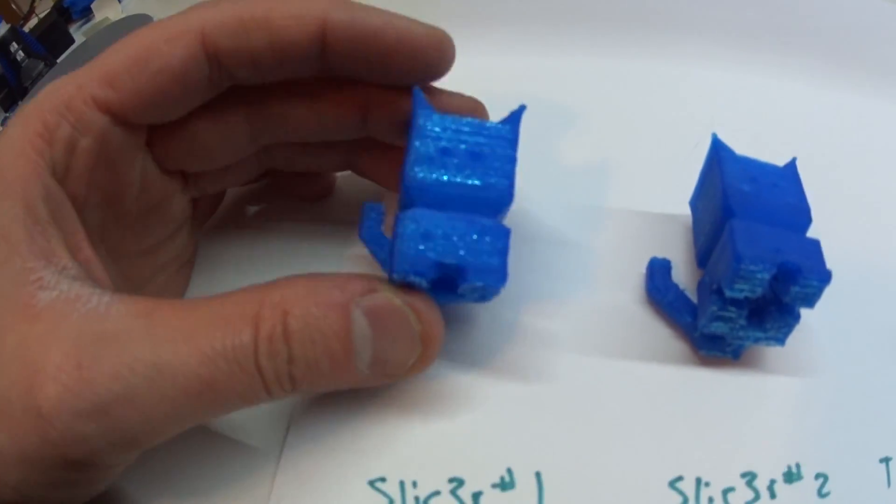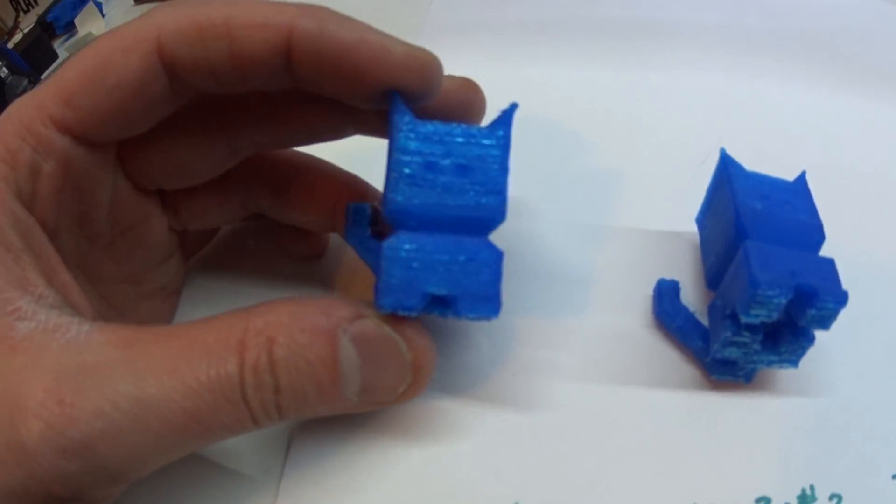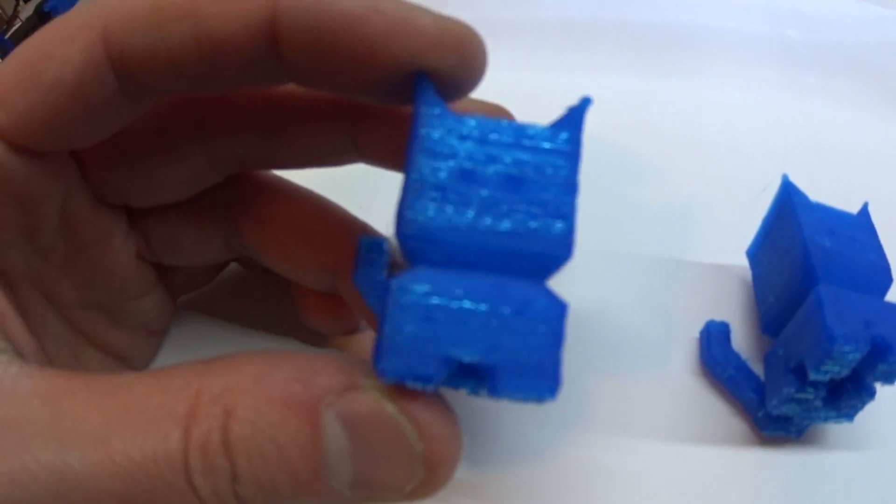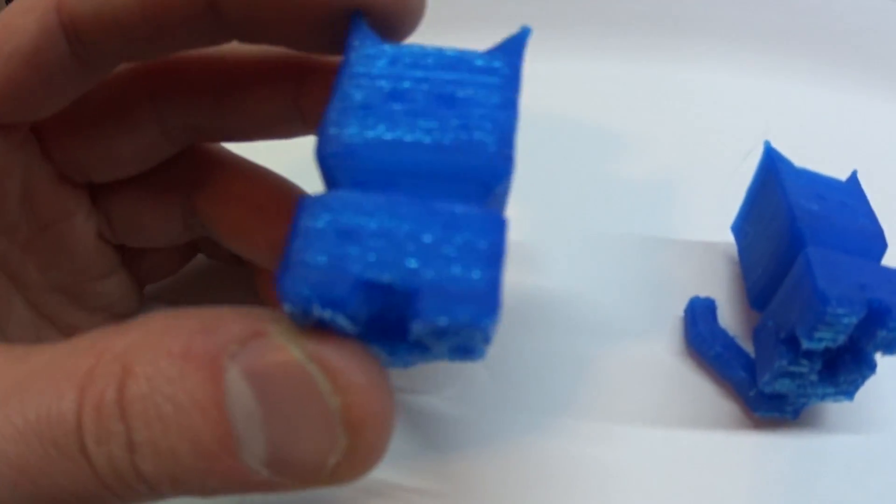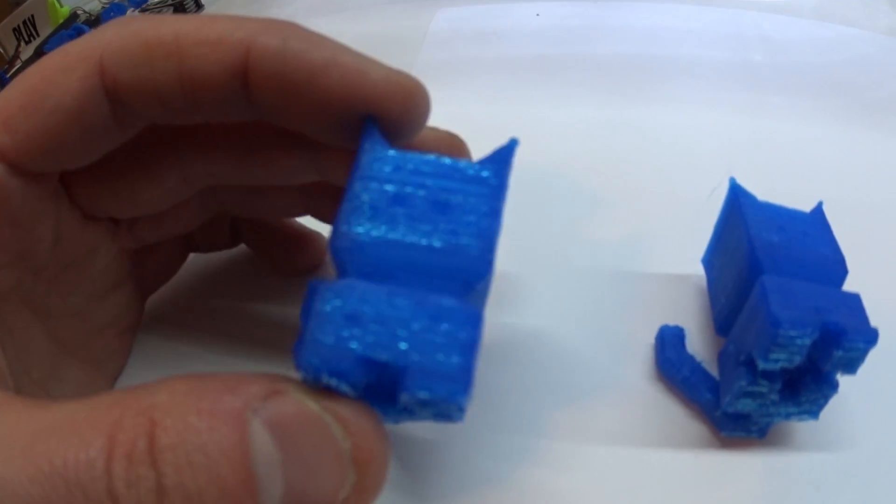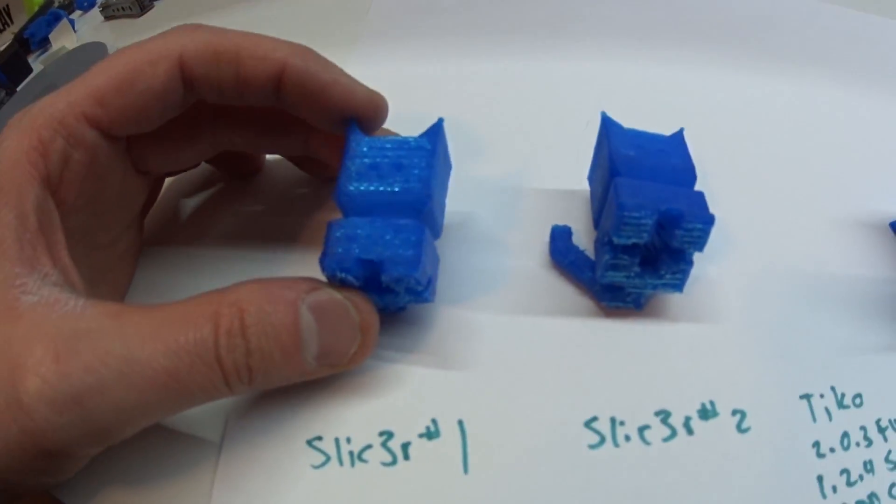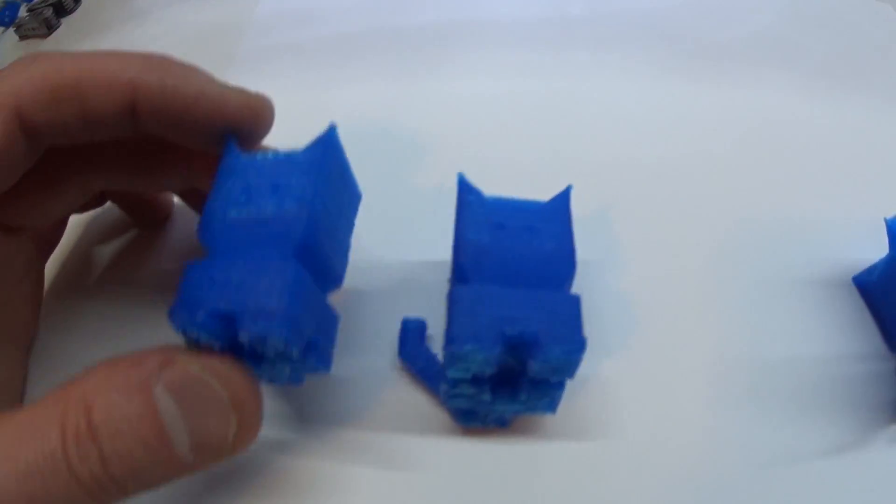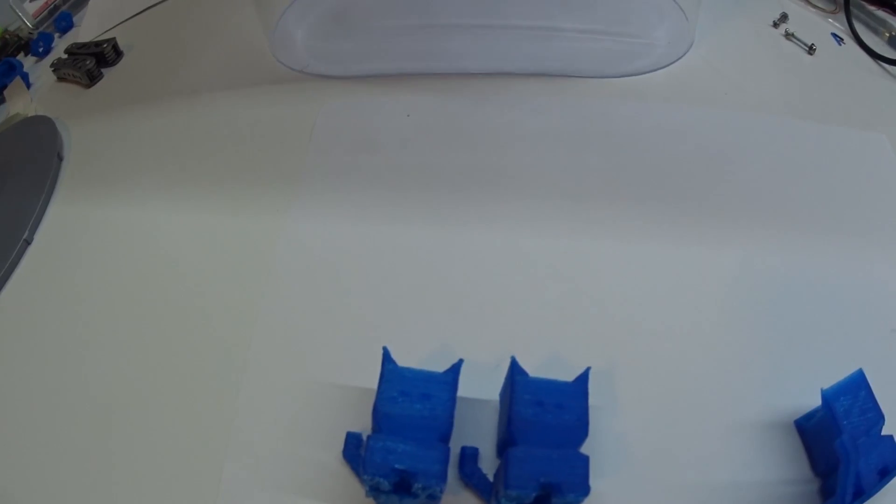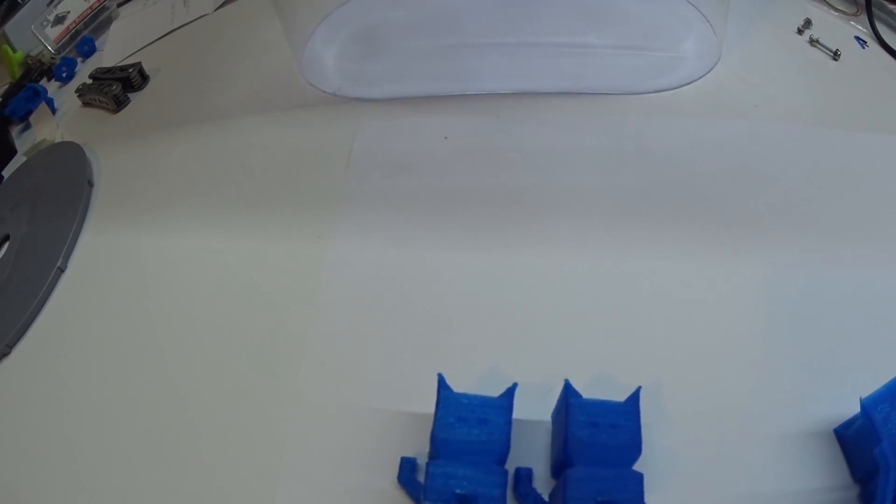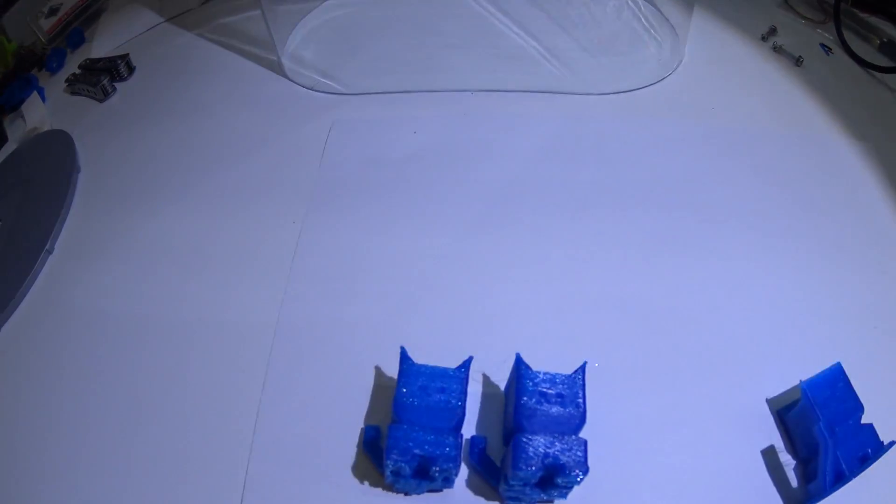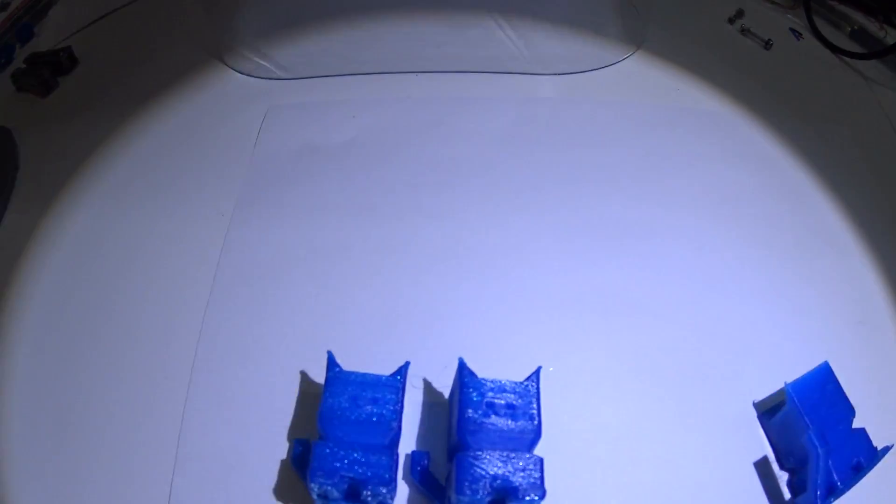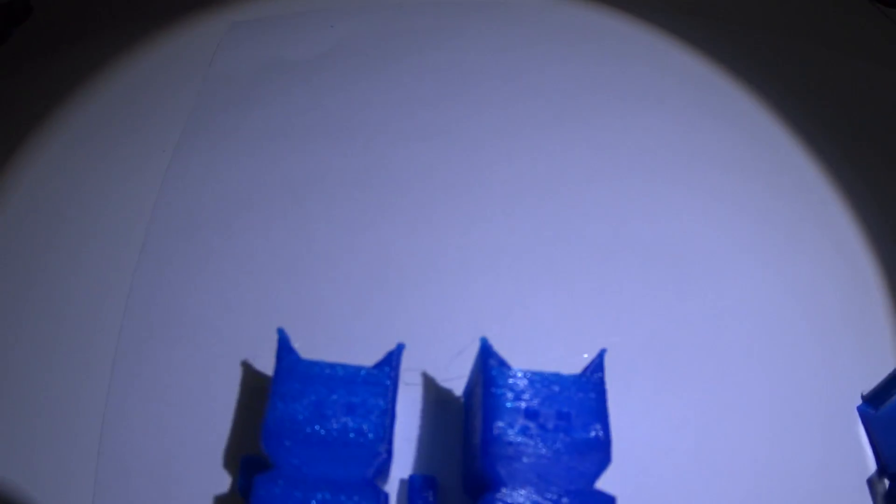My first attempt, I think, was just too fast. The difference between the first and the second was that I lowered the speeds. Let's see if that's better.